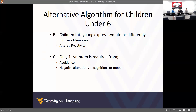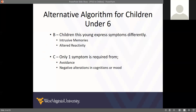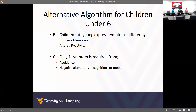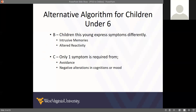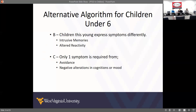Criterion B is where it changes a little bit for children under six — that's the criteria for intrusive symptoms. Their intrusive memories are different; for kids under six they can look a little like dissociation because of that implicit memory. Sometimes this comes across in nightmares. Sometimes they can exaggerate, like our five-year-old — their memories are a bit different based on how they perceived pieces. Their altered reactivity can be very different too.